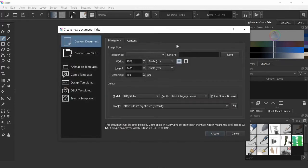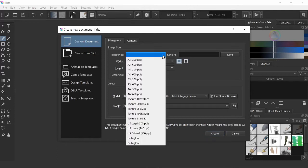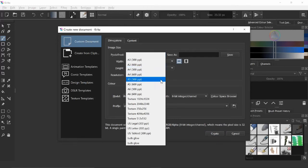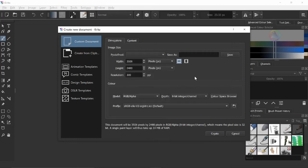When you first start, you'll land on the main page. Click 'New File' and a screen pops up where you can choose orientation — landscape or portrait. You can also select a predefined size like A3 or A4, which is useful if you want to print something. Otherwise, you can use the default numbers, and I like to use 300 PPI, which means pixels per inch.